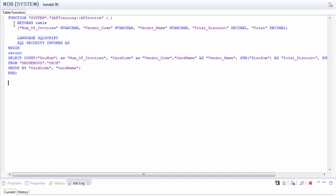As you can see, the return table will identify the output fields, what the query will show me when I run it. In this case, I used an alias for some of the field names, like the number of invoices.